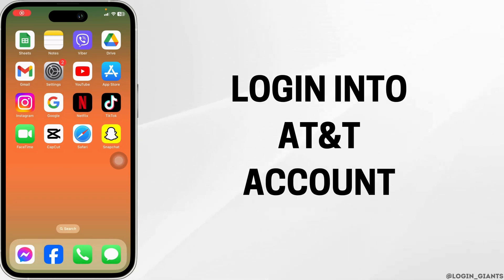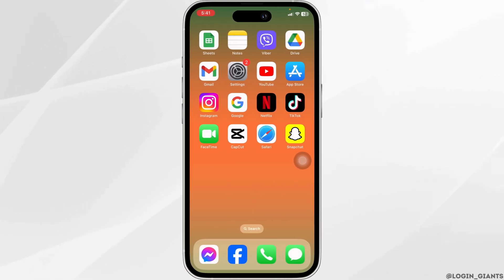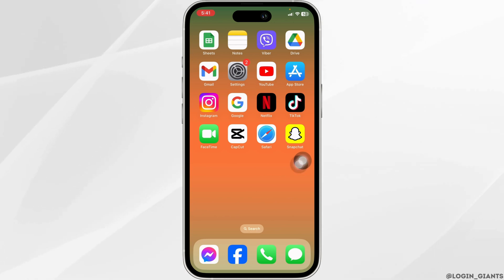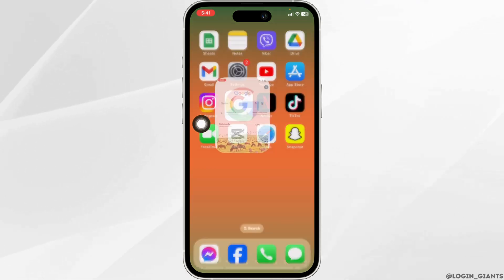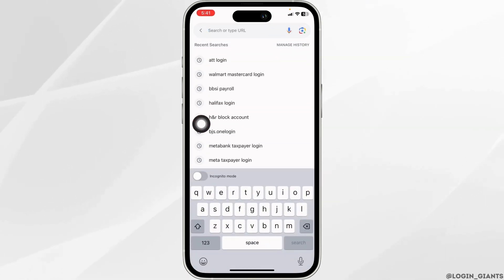How to login into AT&T account. Let's get started. Launch your preferred browser. Now type in AT&T login and search for it.